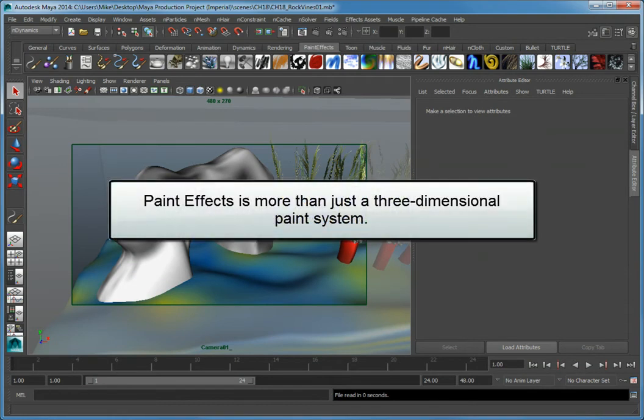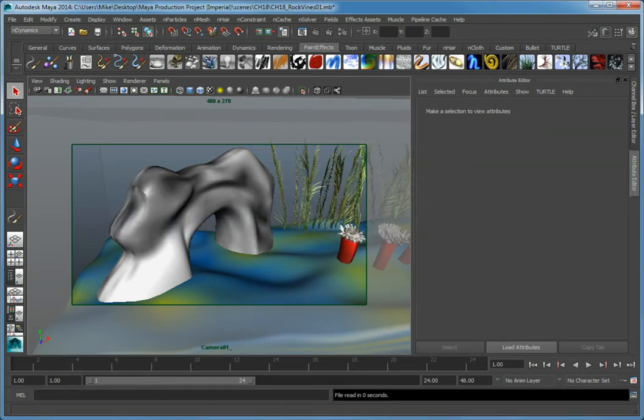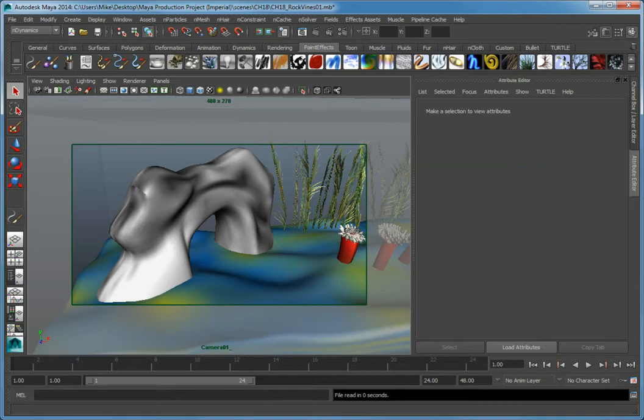Paint Effects is more than just a three-dimensional paint system. Aside from adding highly detailed realistic objects into a scene by painting them directly on geometry, you can create paint effects that can occupy the surface of an object.